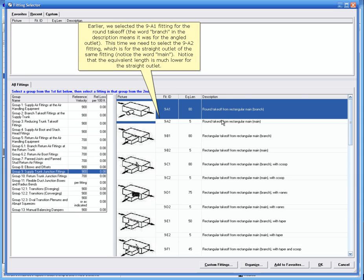Earlier we selected the 9-A1 fitting for the round takeoff. The word branch in the description means that it was for the angled outlet. This time we need to select the 9-A2 fitting, which is for the straight outlet of the same fitting. Notice the word main. Notice that the equivalent length is much lower for the straight outlet.